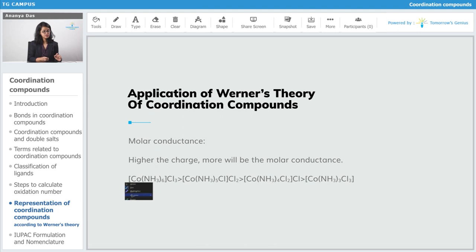So that is why the molar conductance of [Co(NH₃)₆]Cl₃ is higher than [Co(NH₃)₅Cl]Cl₂, which is in turn higher than [Co(NH₃)₄Cl₂]Cl, which is higher than [Co(NH₃)₃Cl₃]. As the charge decreases from +3 to +2 to +1 to 0, the molar conductance also decreases.